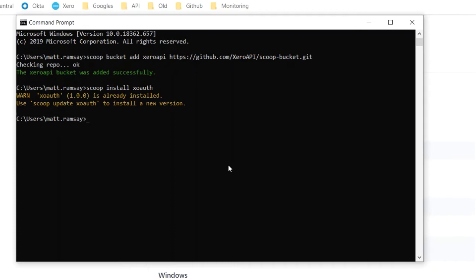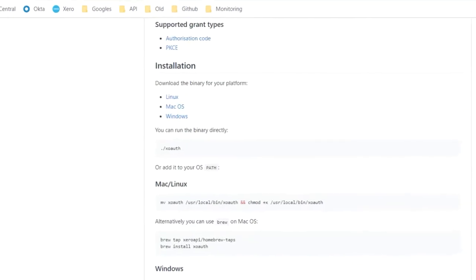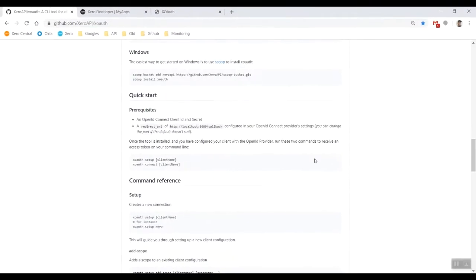There you go, XOAuth is already installed. If you get a warning message saying that you've already installed it, well done. You can also update it, so let's just make sure I've got the most recent version installed. There we go, the latest versions have all been installed, fantastic.